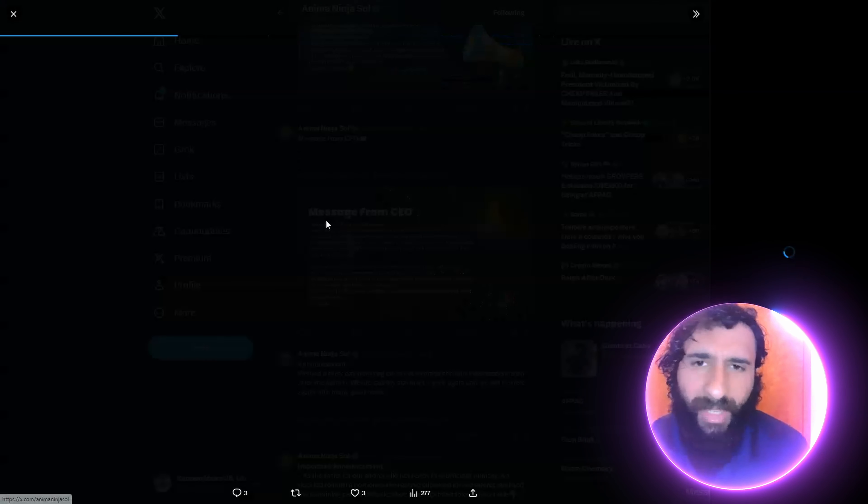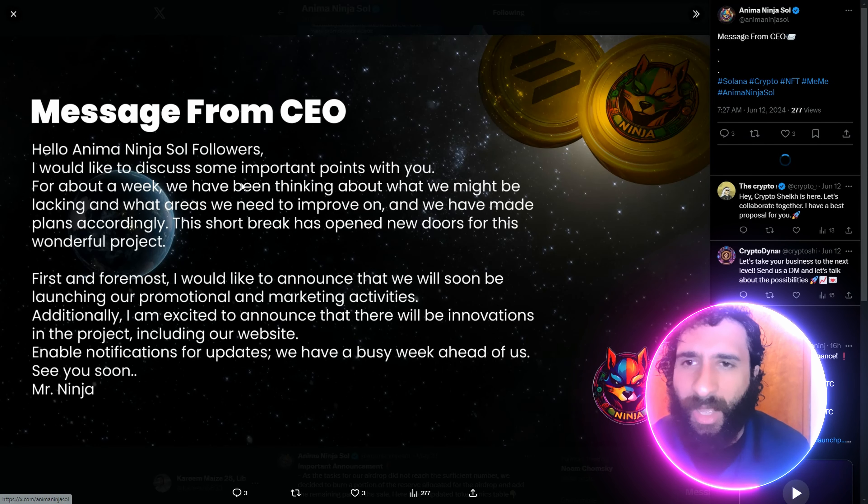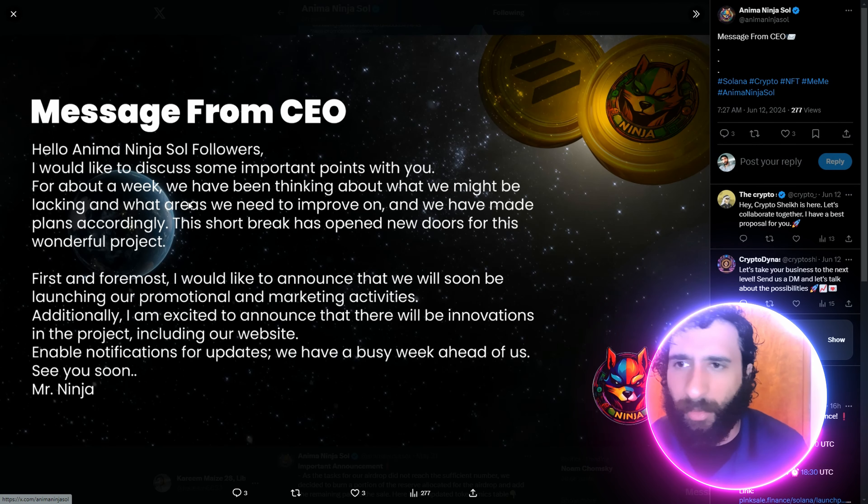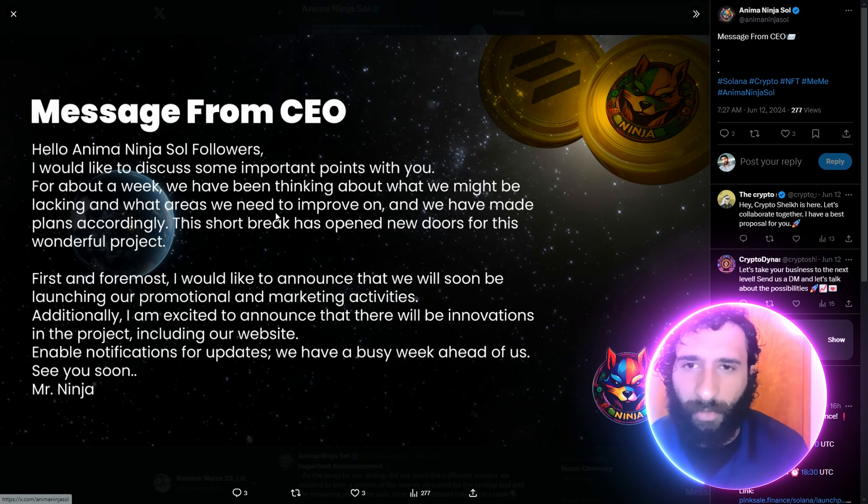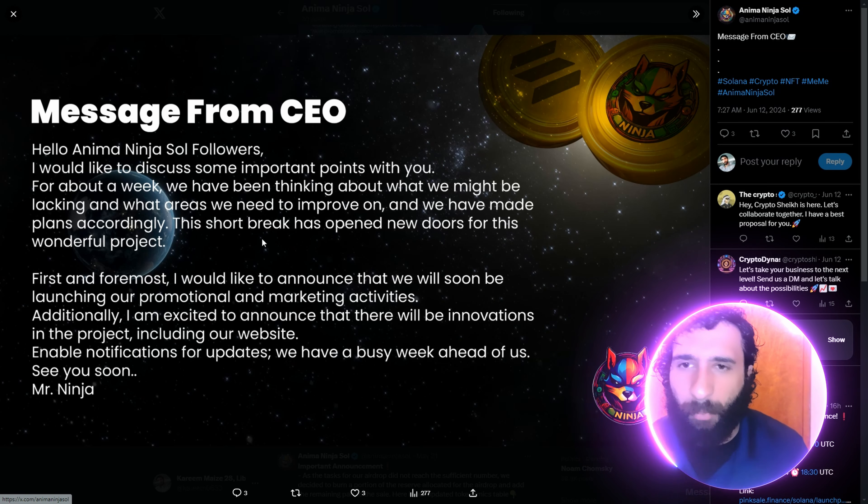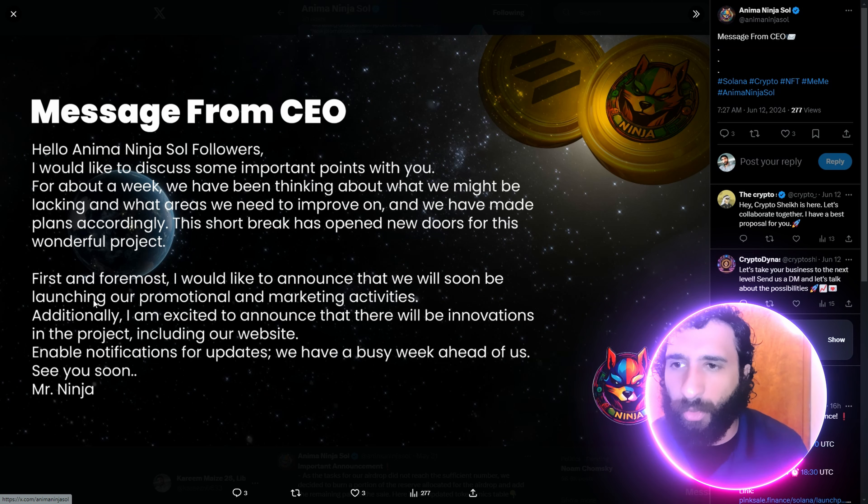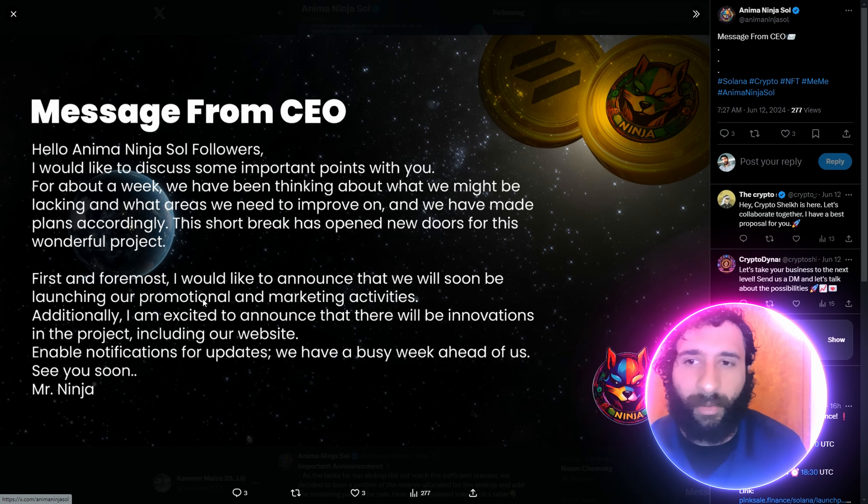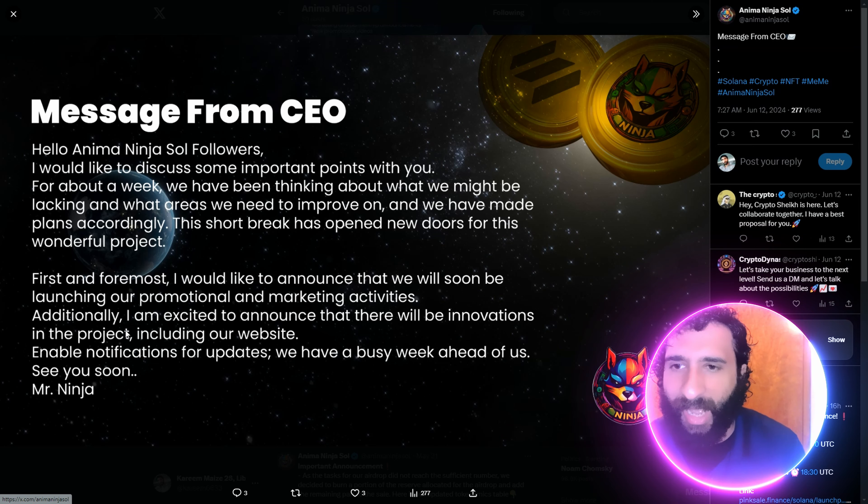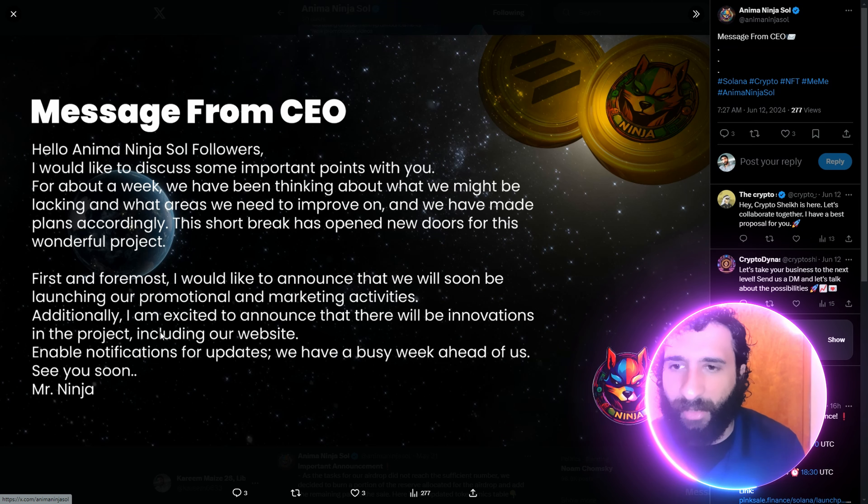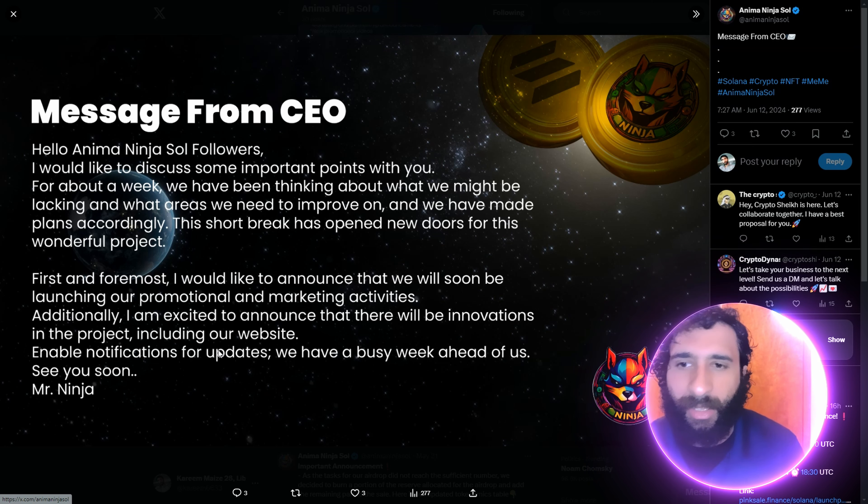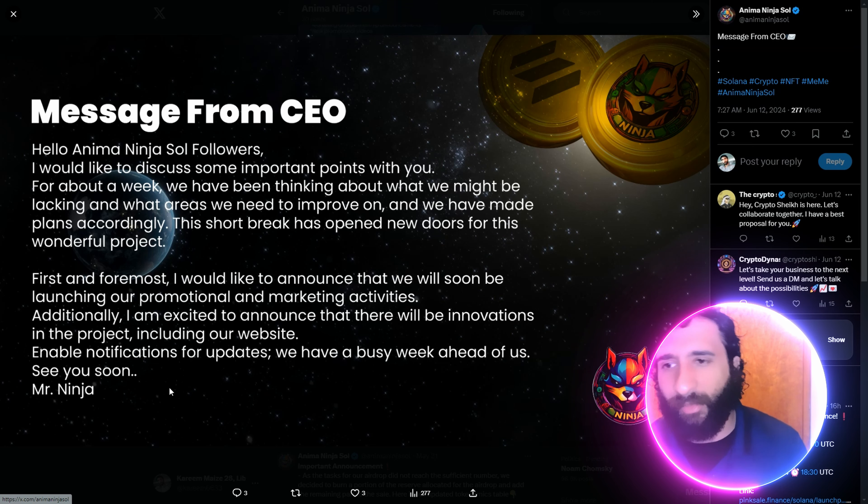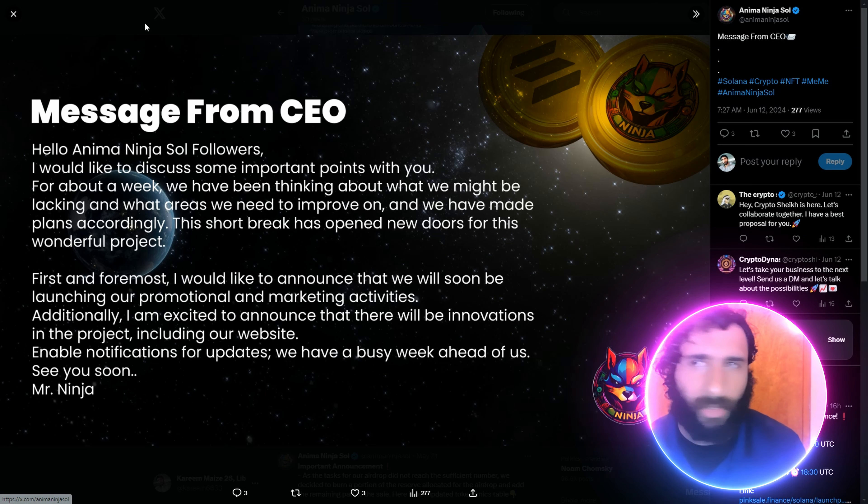We have a message from the CEO himself. I would like to discuss some important points about a week we have been thinking we might be lacking in certain areas we need to improve on, and we made plans accordingly. The short break has opened new doors for a wonderful project. First and foremost, I would like to announce we will soon be launching our promotional marketing activities. And I'm excited to announce there will be innovations in the project, including the website. Enable notifications for updates. We have a busy week ahead of us. See you soon, Mr. Ninja.